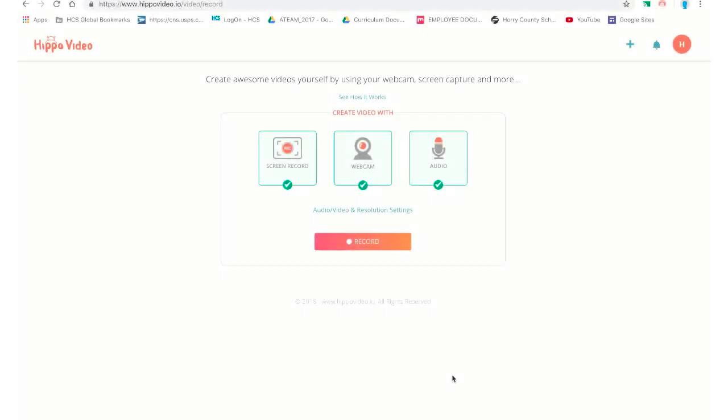Let's get started with Hippo Video. Before we get too far, I want to remind you that each of you, whether you're a teacher or student watching this tutorial, should have a premium account with Hippo Video through your Horry County Schools email address. If you have any problems accessing your email or your premium account, please see Grady Edwards at gedwards at horrycountyschools.net and I would be more than happy to assist you. I am the Hippo Video contact, so please contact me if you have any issues.